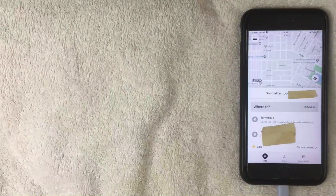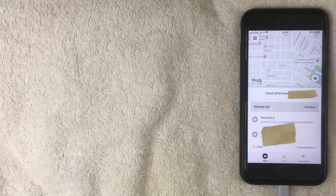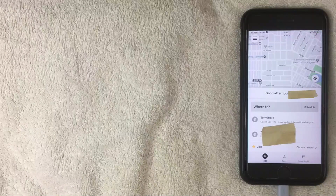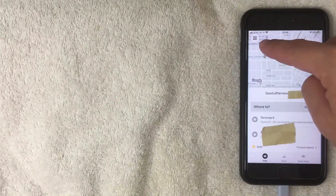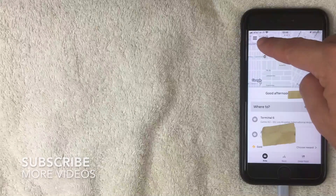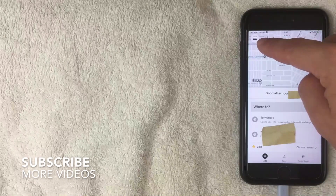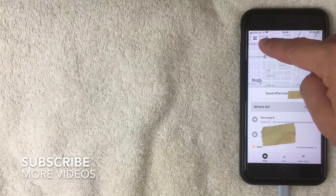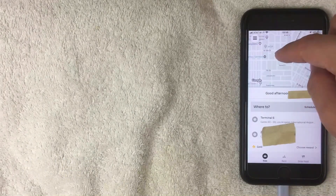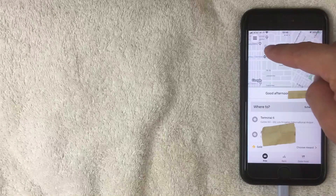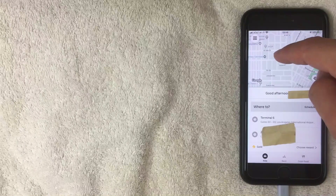If you want to delete a payment method for your Uber app, what you want to do is go to the top left — it's these three little lines. Once you click there it's going to bring down a drop-down menu, and that's where you can delete your payment method. I'm going to go ahead and click there now.